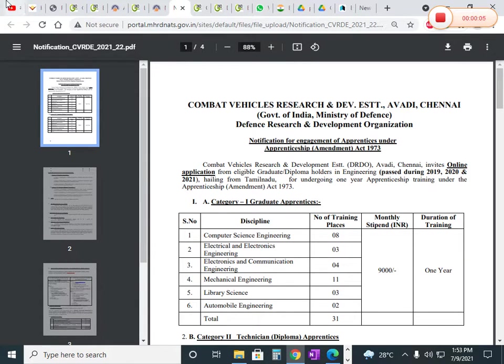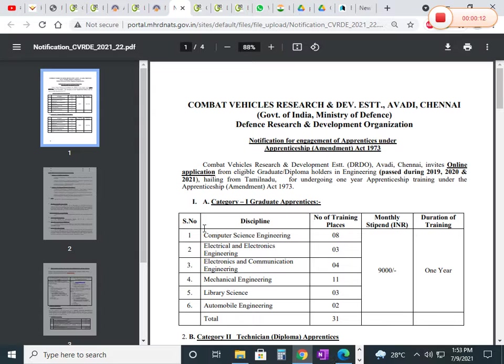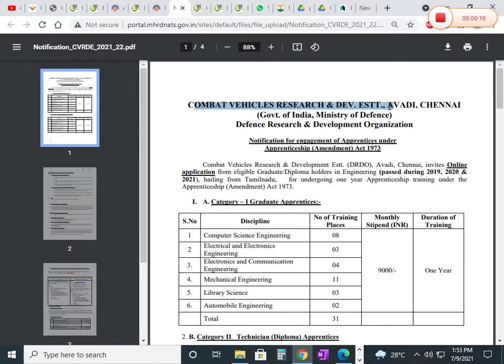Hello students, a new notification for DRDO has been released. The vacancies are for Combat Vehicles Research and Development Establishment.